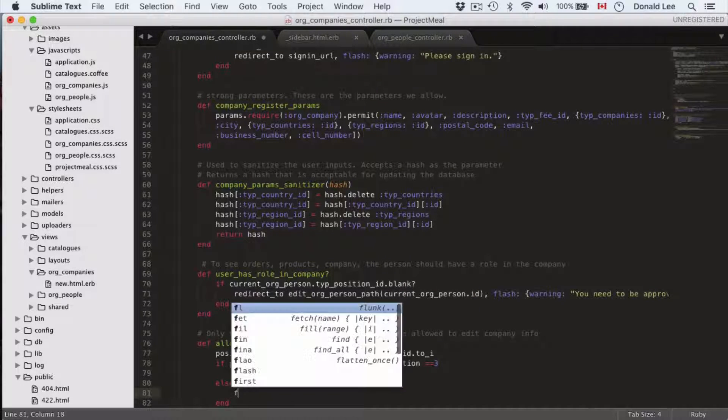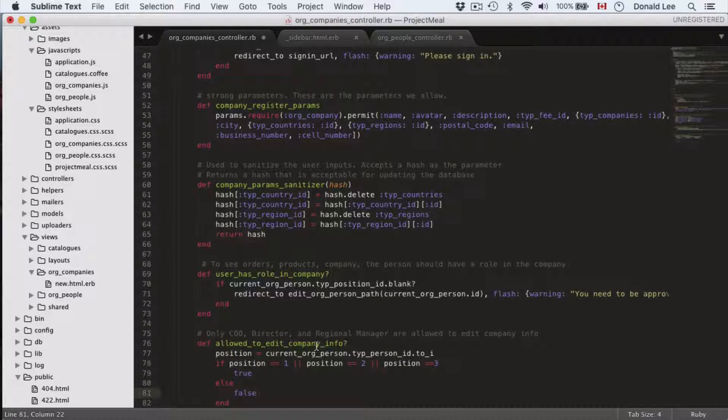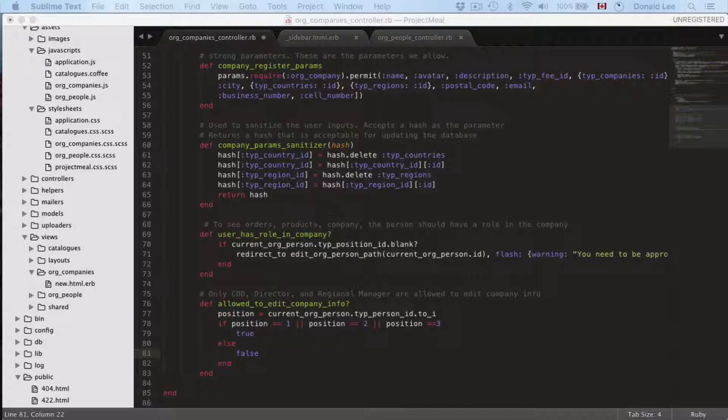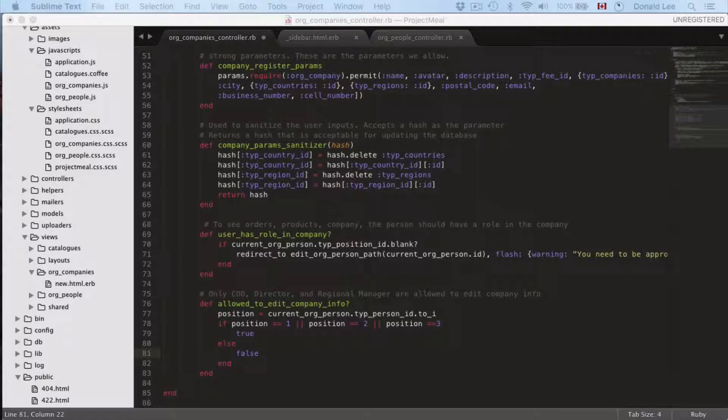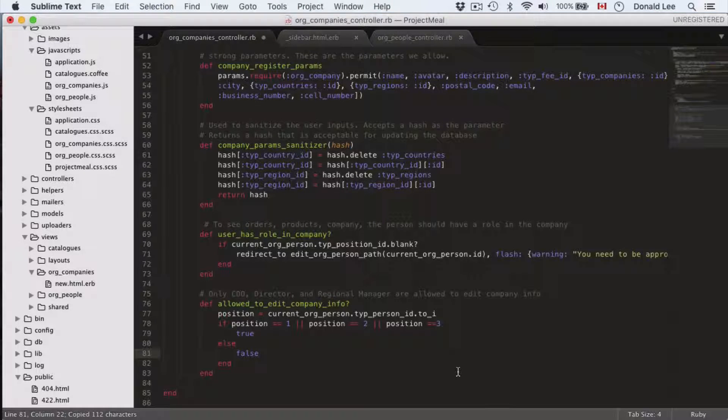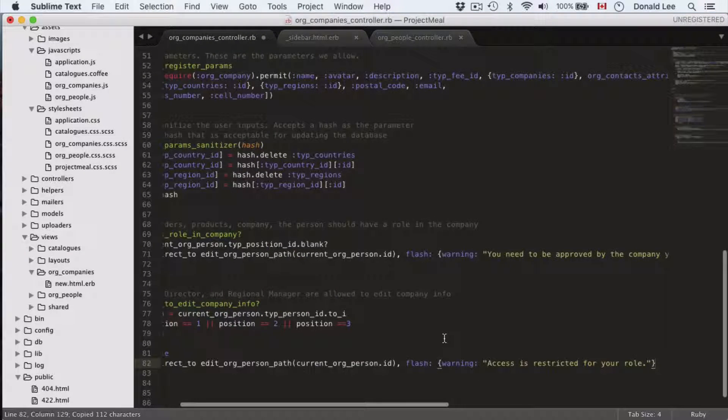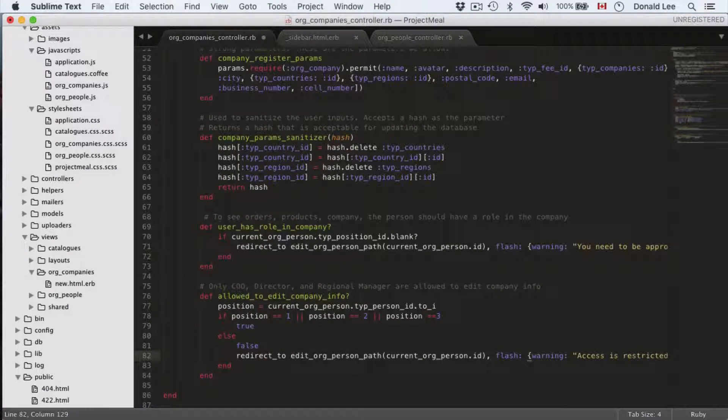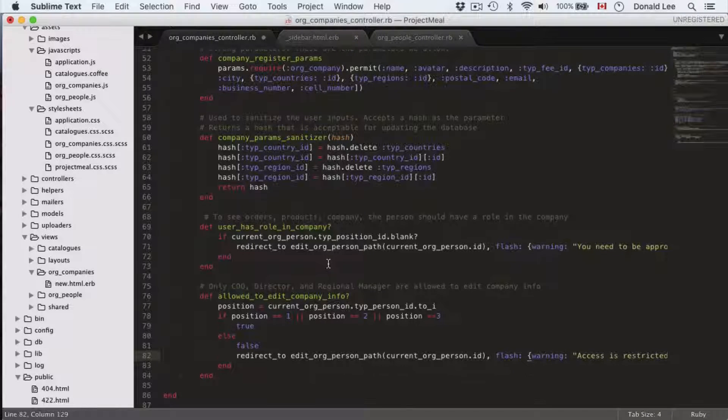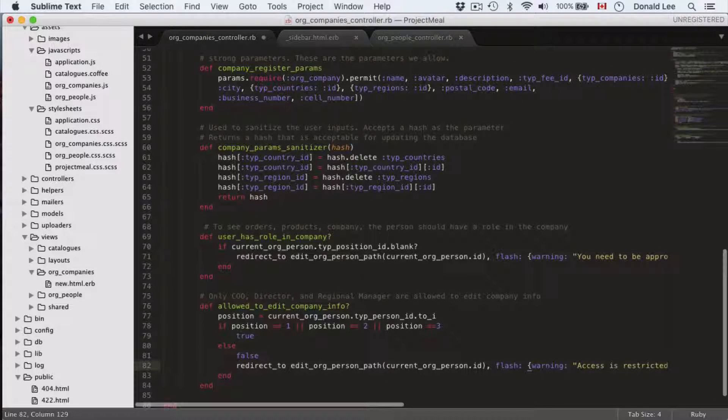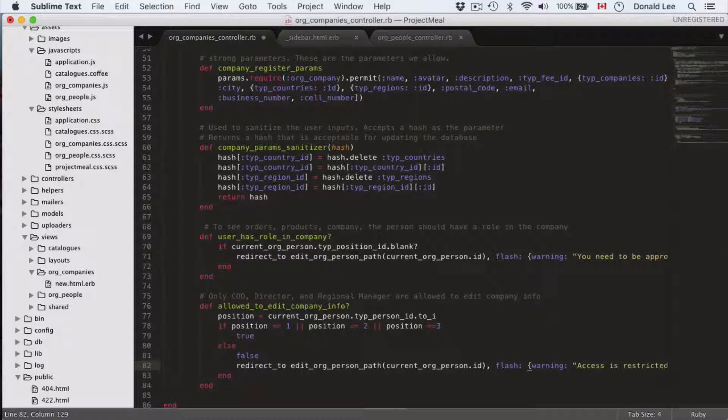Otherwise we're just going to return false and we're just going to do another redirection back to their profile that says they are restricted from accessing this role.